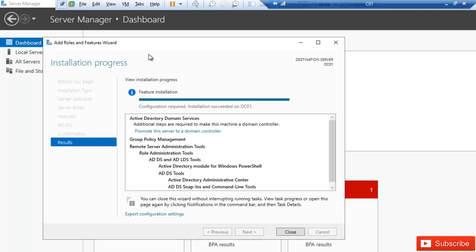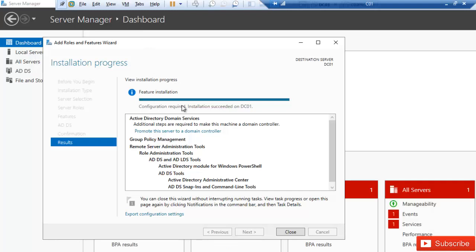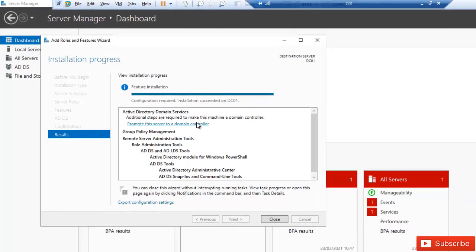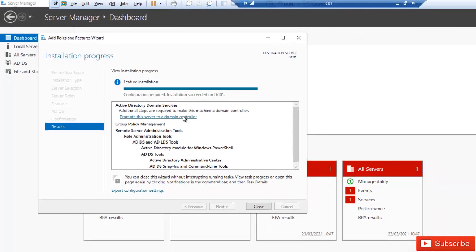The feature installation has now been completed. What we need to do is promote this server to a domain controller. Just click 'Promote this server to a domain controller'.